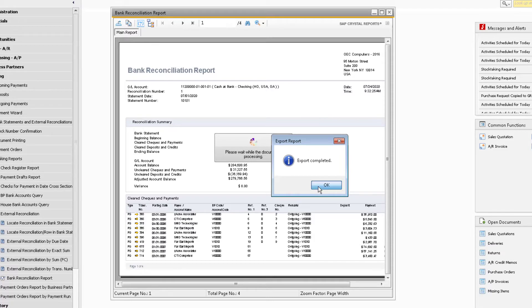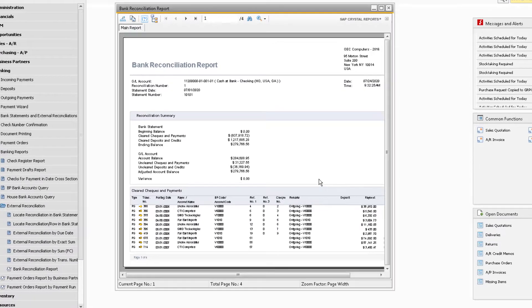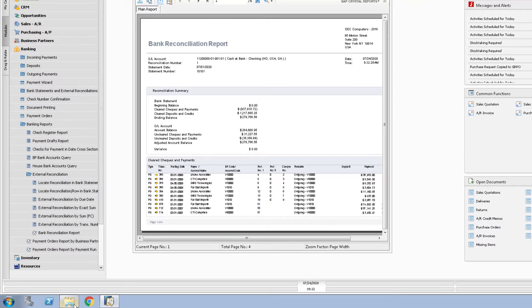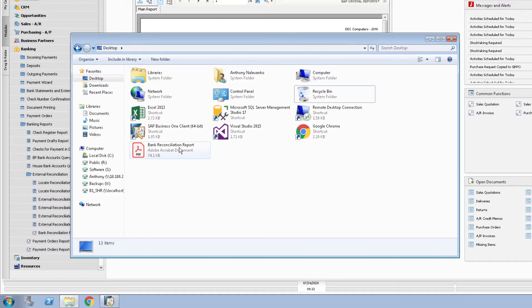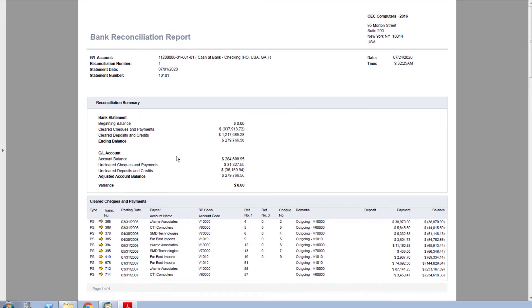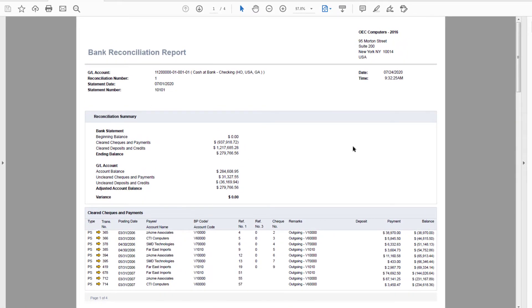The report will most likely not open up on its own, so you will need to navigate to the saved location and open the file from there. The crystal report will look exactly like how it appears within SAP and you will now be able to print the PDF of the report.